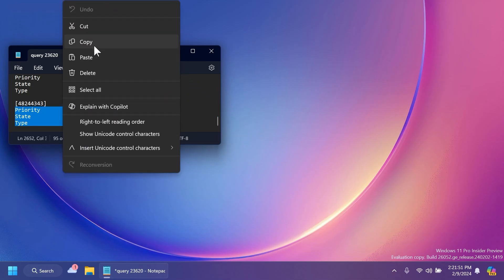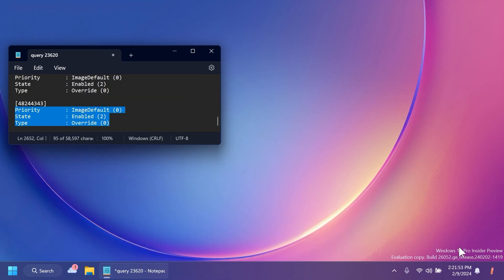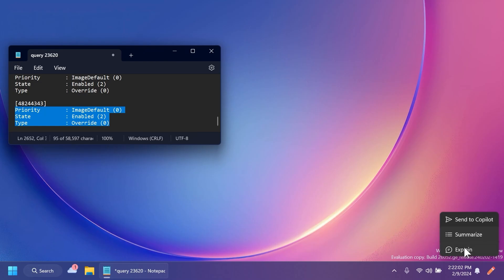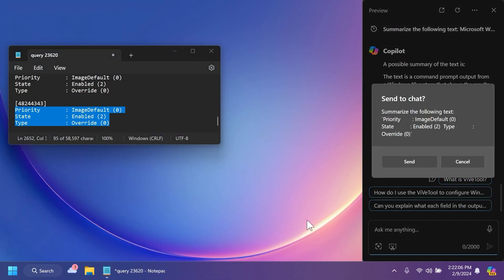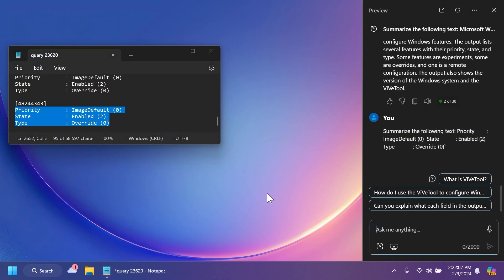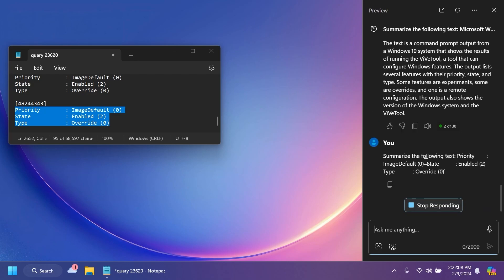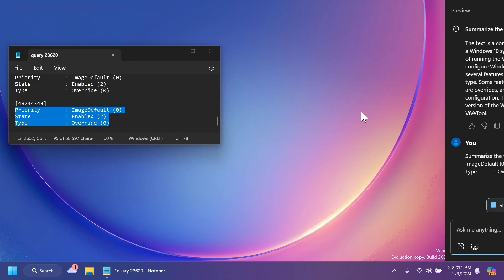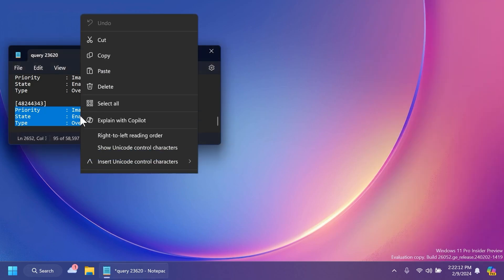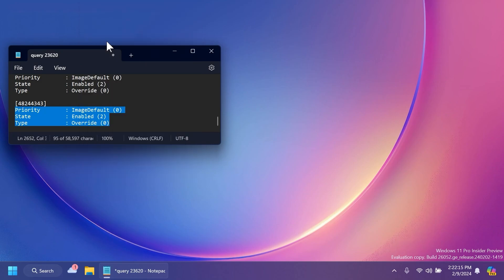First of all we have the Copilot new animations and also options. Basically whenever you are copying a text or an image inside the Windows 11 operating system, Copilot will start to animate and when you hover over it you're going to have more options regarding that copied text or image. For example in text you can explain it and for images of course you have other options such as upscaling and more.